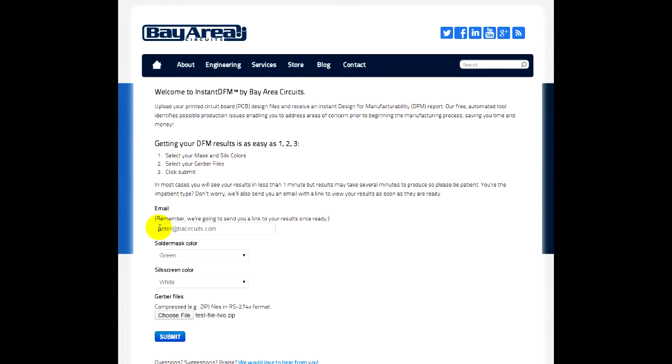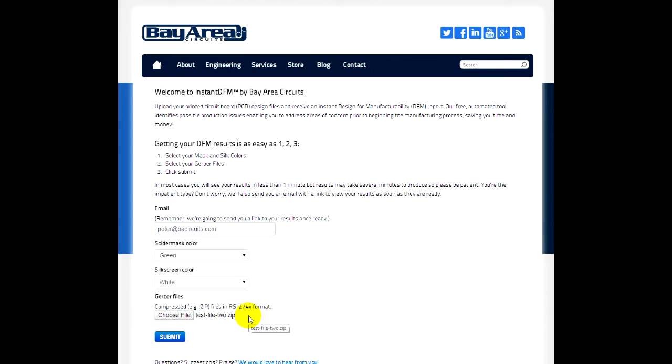First of all, you just need to enter your email address. You can choose your solder mask color, silkscreen color, and then select your file. So we want to use a zip file here of your Gerbers and your NC drill file. Preferences in 274x format for your Gerber data.